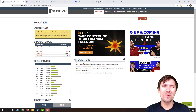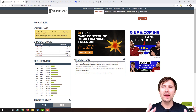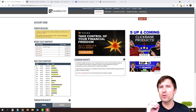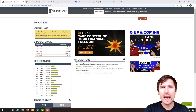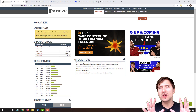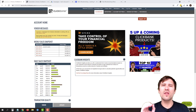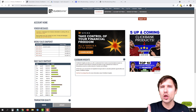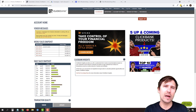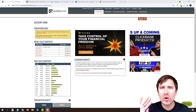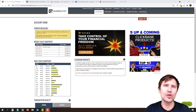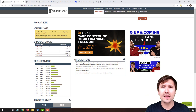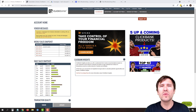Hey guys, Ivan here at IvanMana.com. In this video, I want to show you the most efficient way to promote ClickBank products on Google Ads, which means we will only be paying for the most targeted of all possible traffic. You will no longer be wasting money on irrelevant search terms that have nothing to do with what you're selling. I'm going to show you exactly how to do that so it's as efficient as possible.